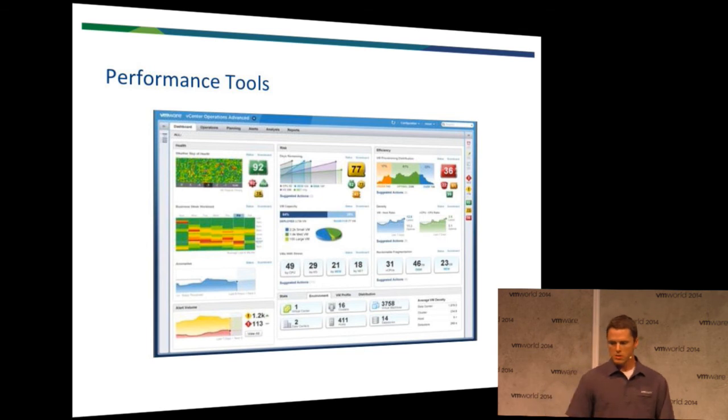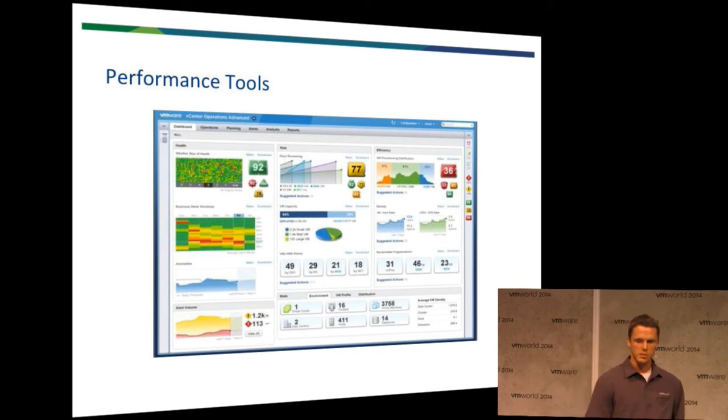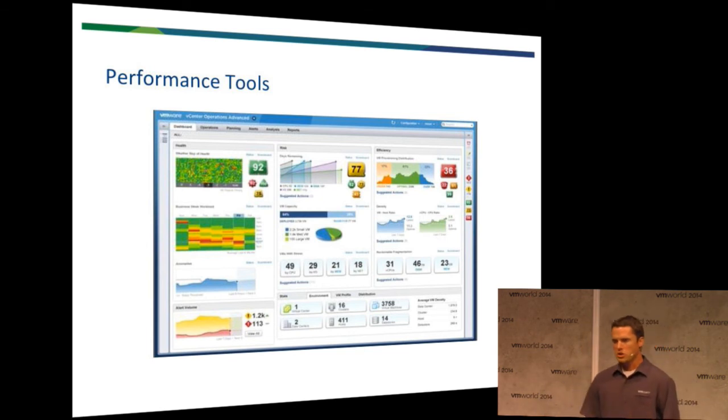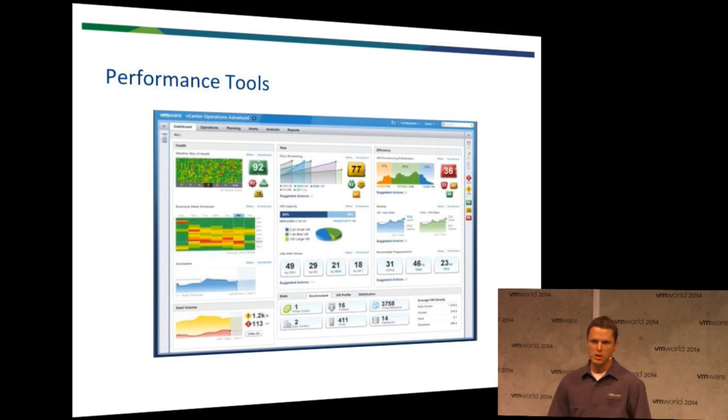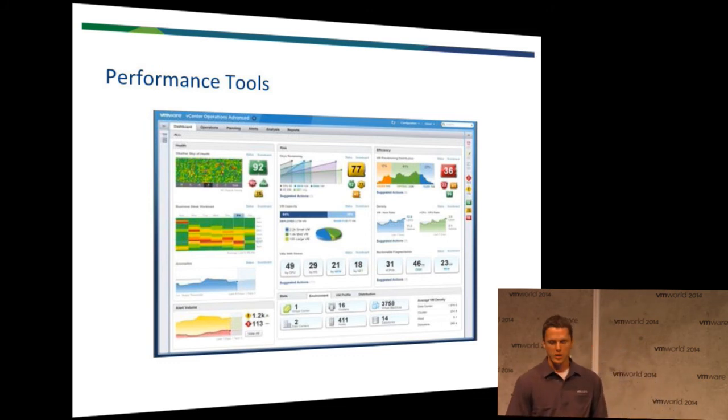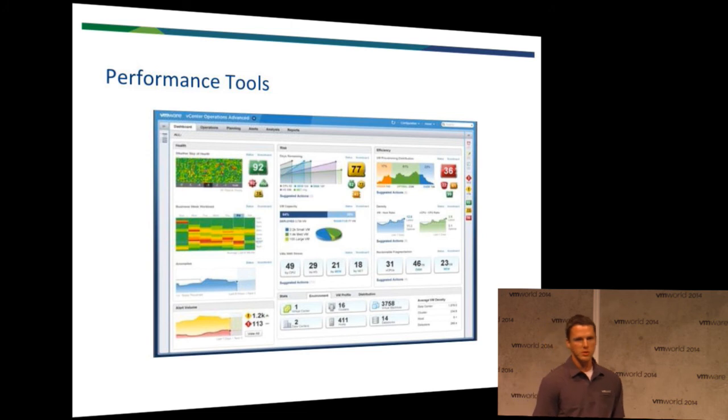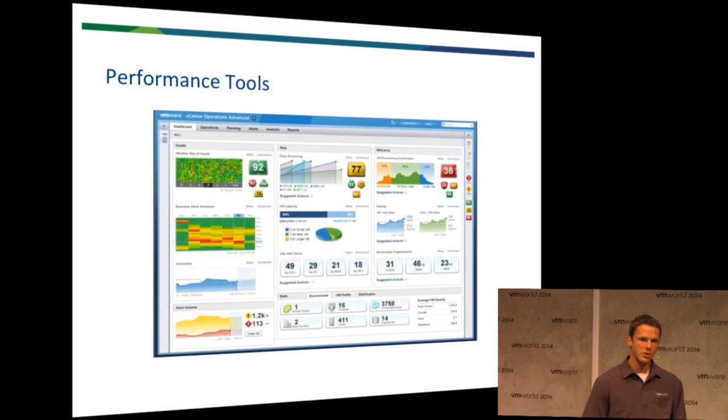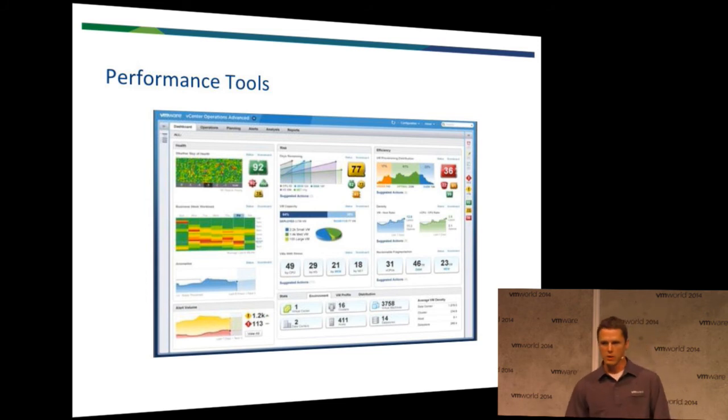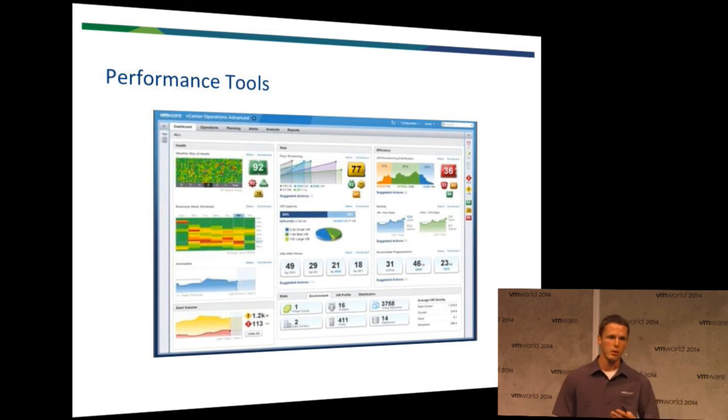Another tool that we can use is vCenter Operations Manager. So, what I want to do is just show that there's many different ways that we can look at this. Like I said, there's no easy, simple equation to take care of performance, but we do have tools that make things easier. And using tools like vCenter Operations Manager not only gives you a real-time analysis, but it does allow you to look forward and be more proactive.